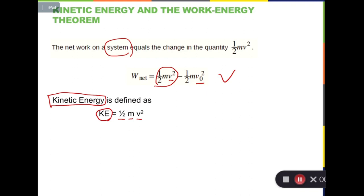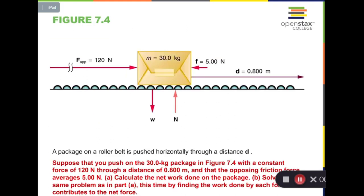Let's have one example. We have one object with mass equal to 30.0 kilograms, and there are four forces acting on it: an applied force of 120 newtons and a frictional force of 5.00 newtons. Of course we also have gravity w downward and a normal force upward. Question A asks us to calculate the net work done on the package.